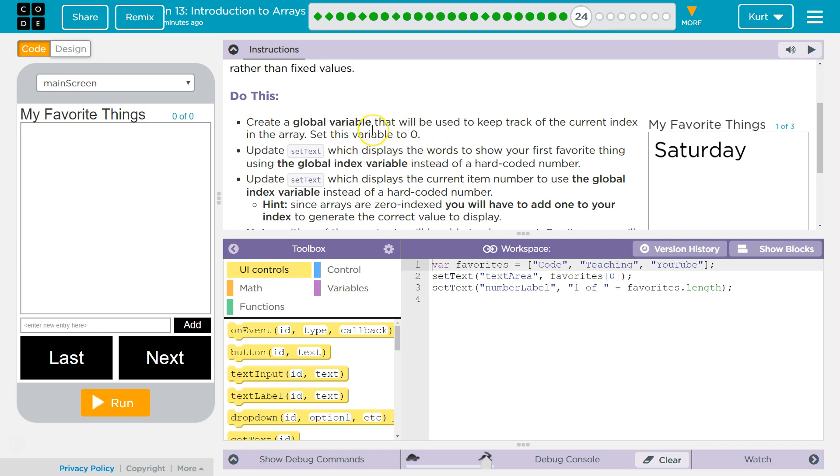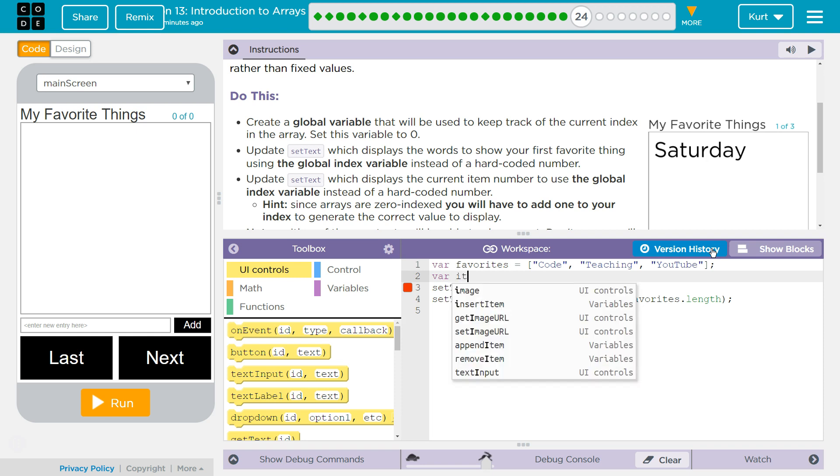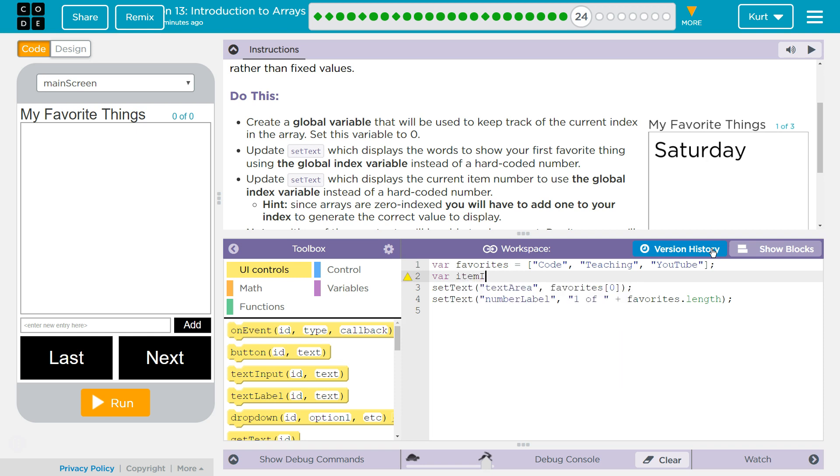Update setText, set this to zero. Okay, let's do that. So I need a new variable, variable index. Let's not use index. Favorite index. Item index. Alright, that's going to be mine. Item index, and we're going to set it equal to zero. Okay. I didn't want to use index, because index also means the array. So I'm just going to say item index.